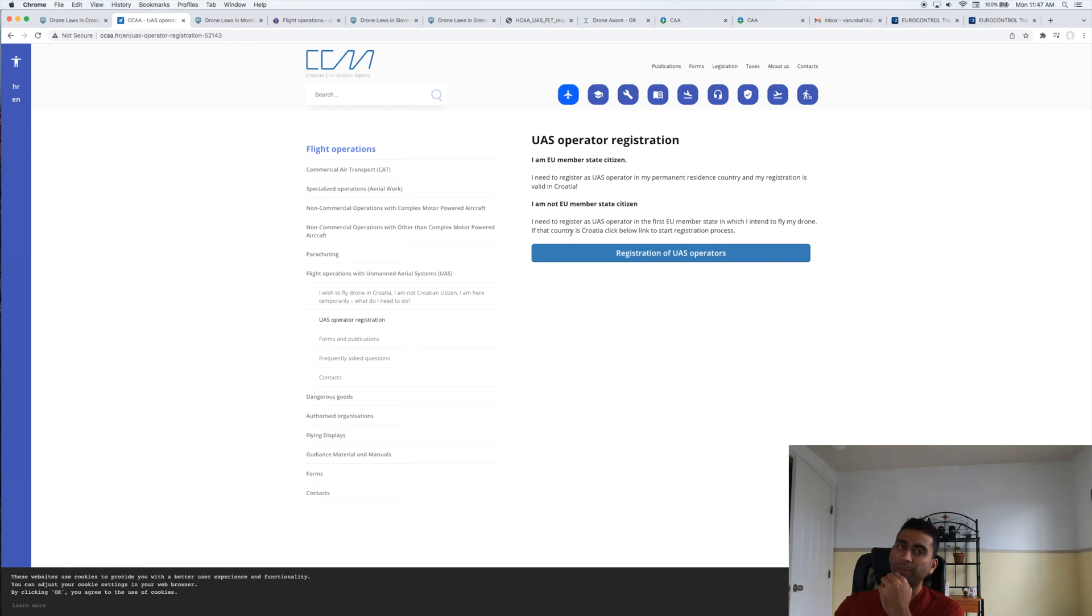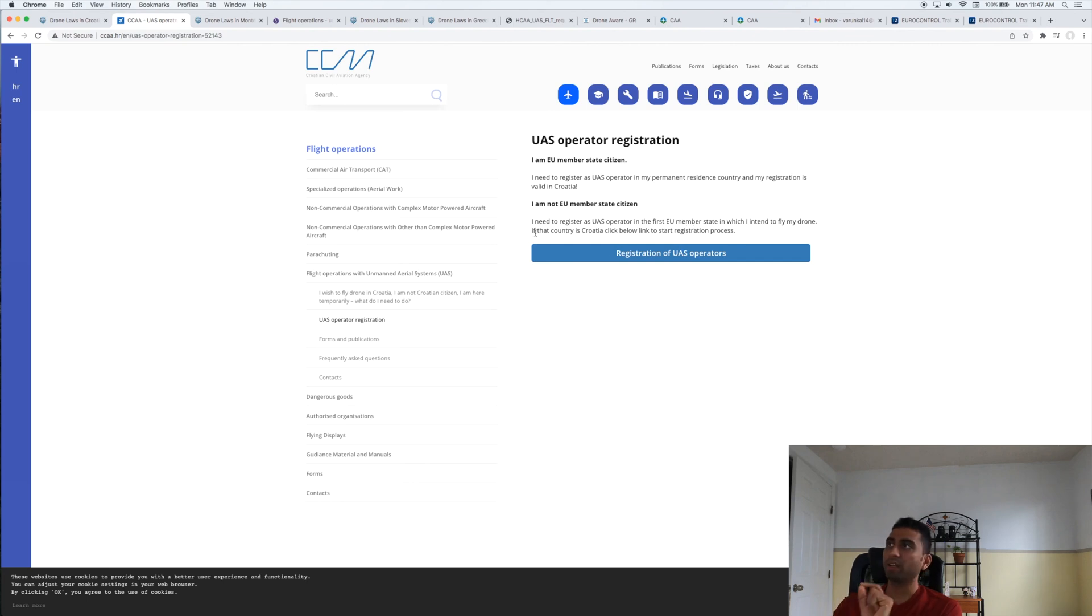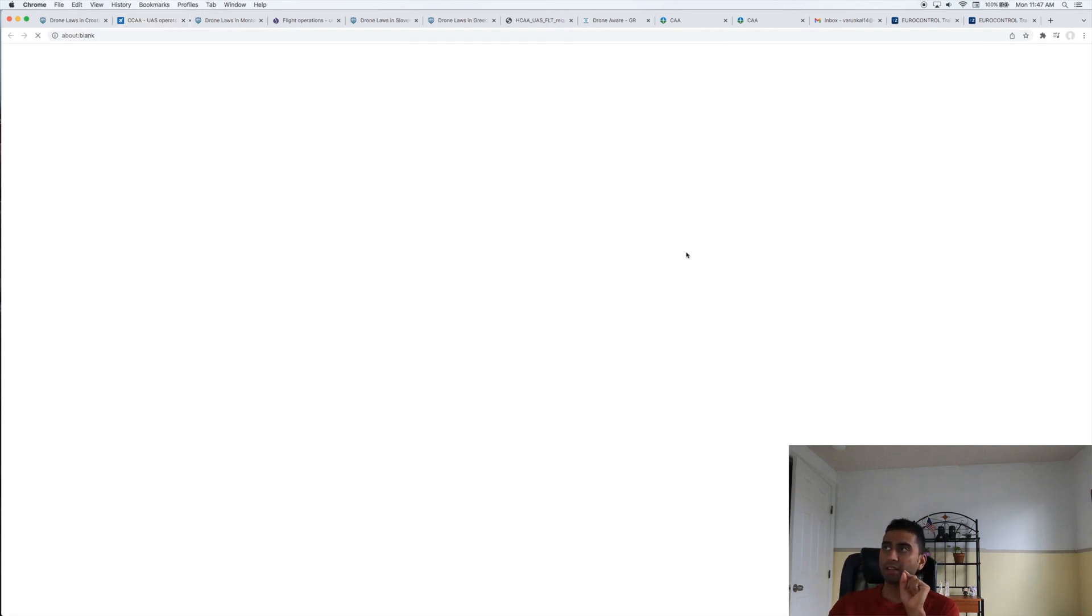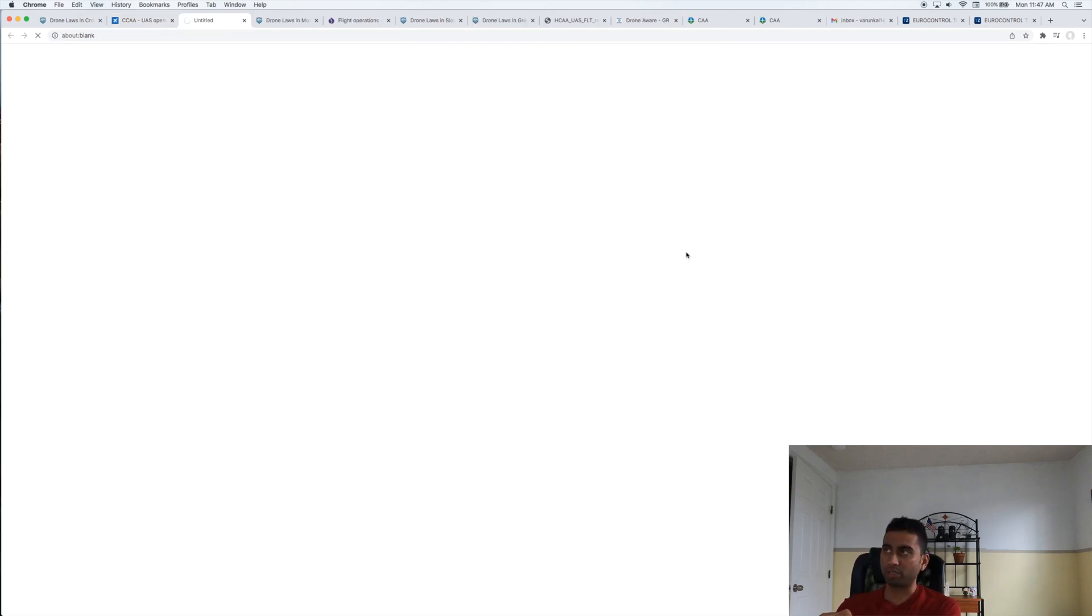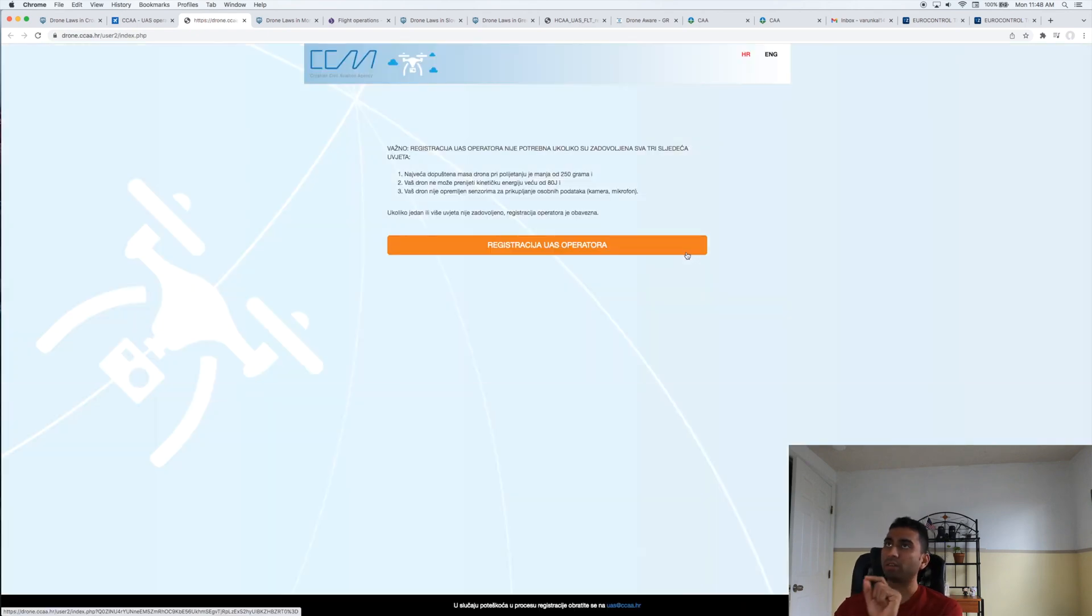If you are an EU citizen, there are different laws. If you're not an EU citizen, you need to register as a UAS operator in the first EU member state in which you intend to fly your drone. If that country is Croatia, you need to register here. This is super important.